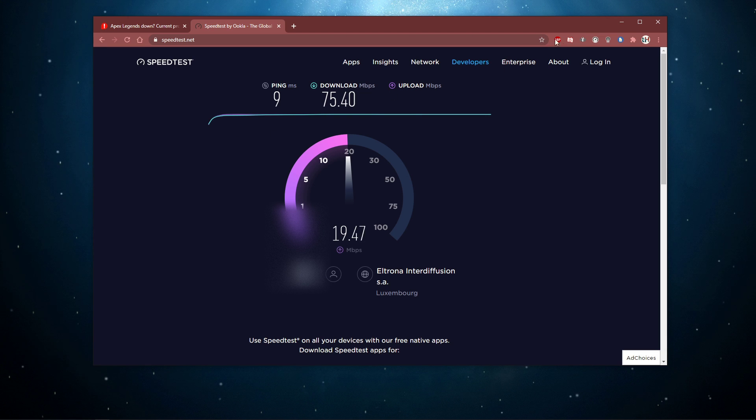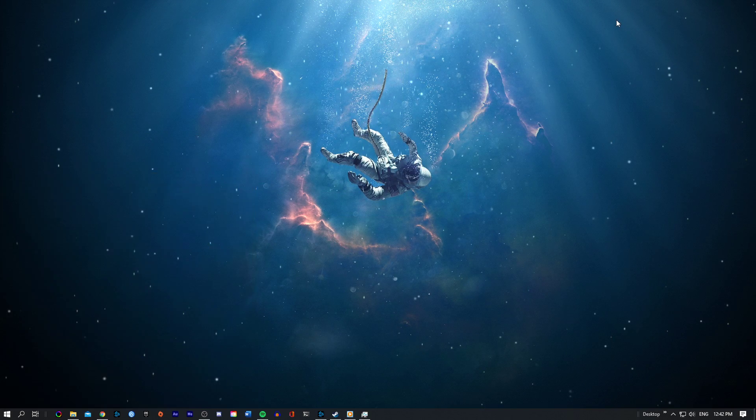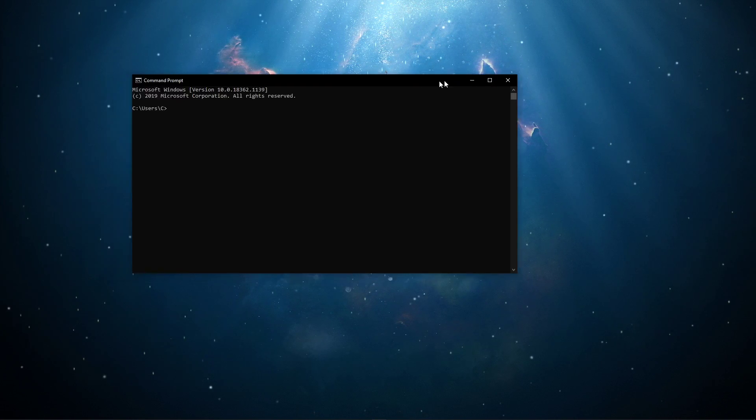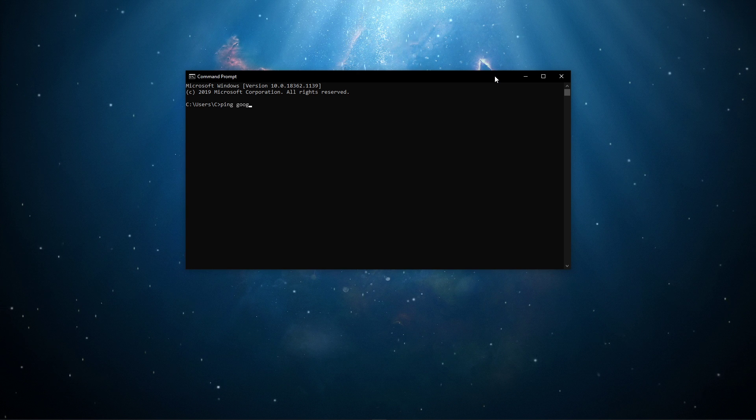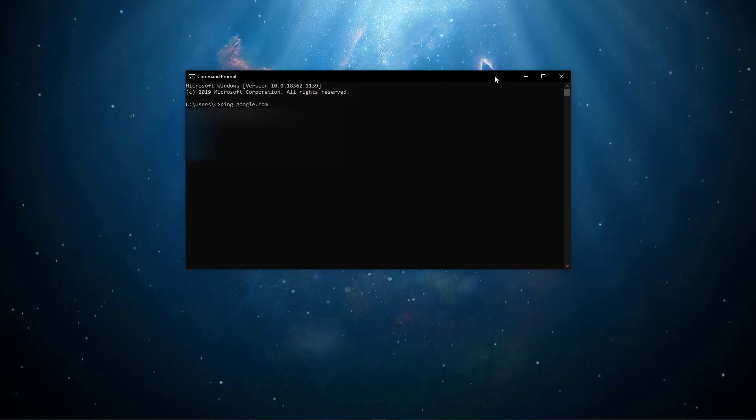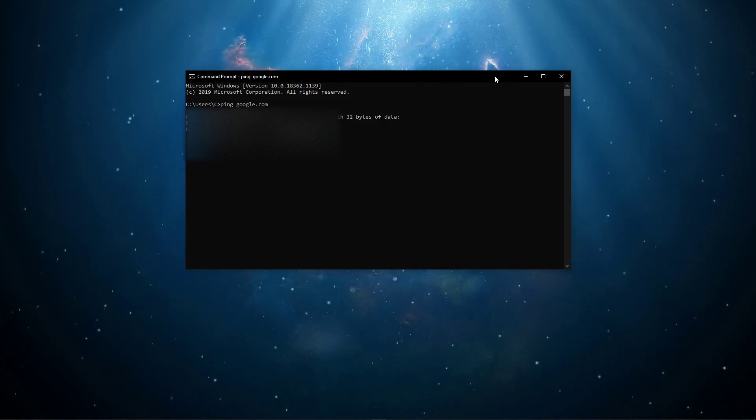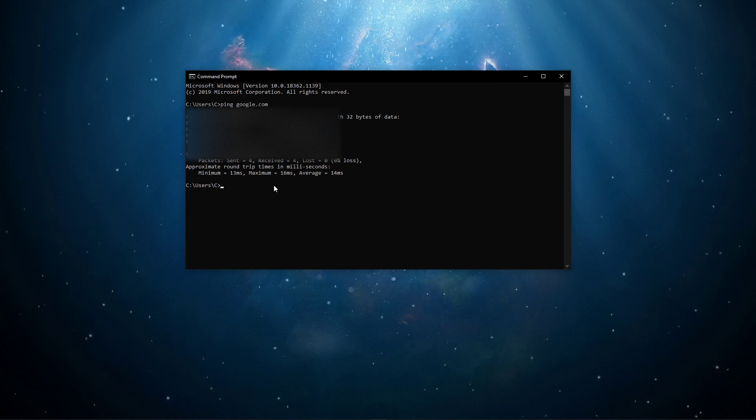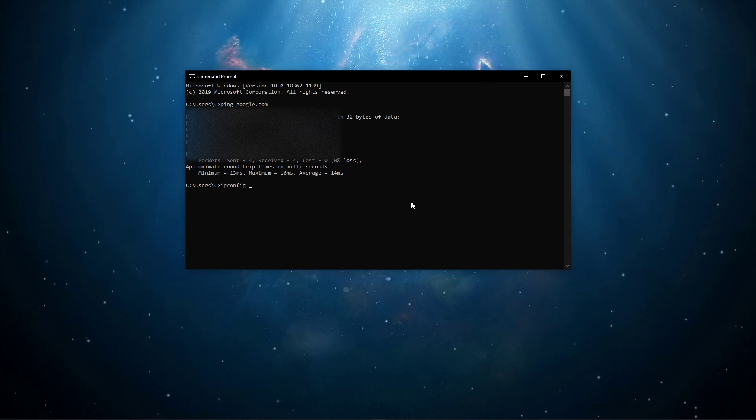Next, open up your command prompt by searching for cmd and hitting enter. The next two commands are listed in the description below. Ping google.com - this command will check your latency and packet loss to Google servers.